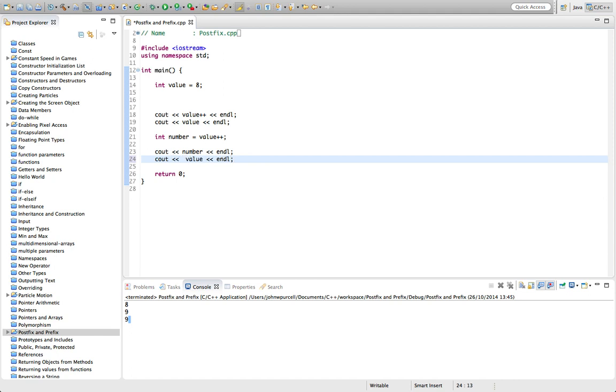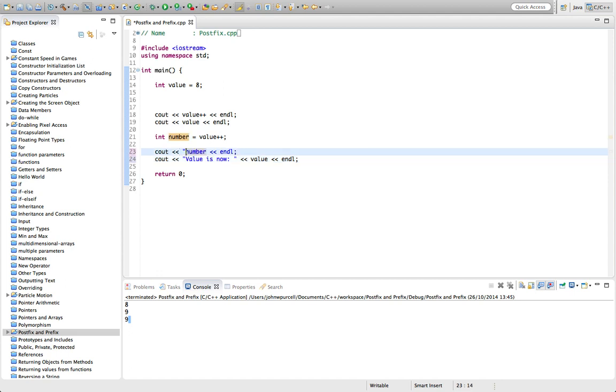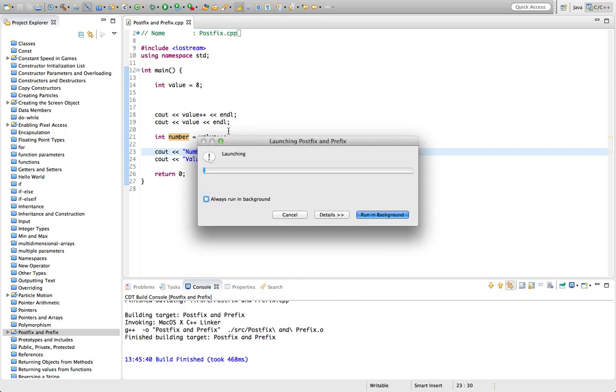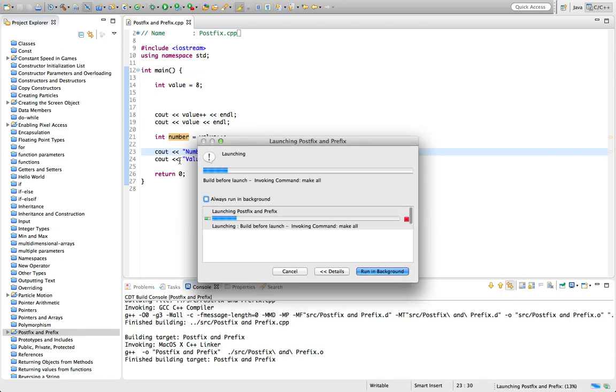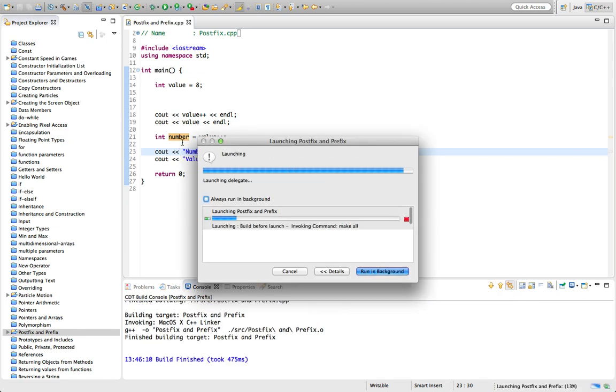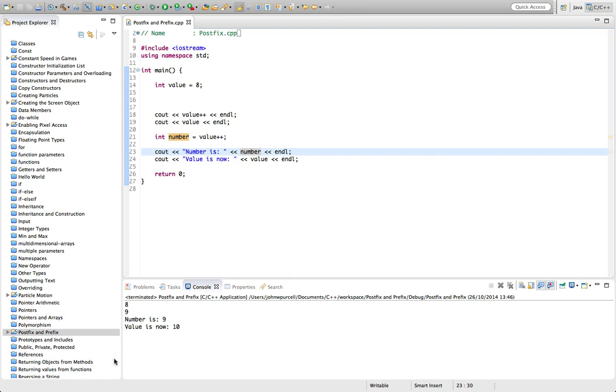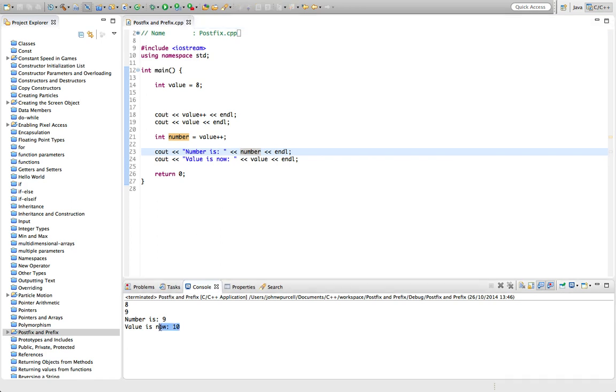And let's also say value is now, and let's say here, number is, so value has been incremented to 10. But, so here it's 10, you see, but number is nine because it's postfix.